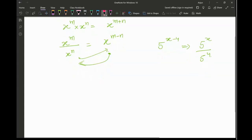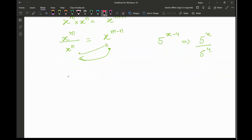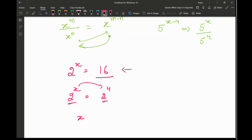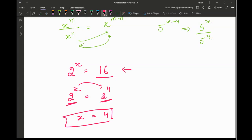Now I'm going to solve certain questions based on exponents. If it is 2 raised to the power x equal to 16, a basic exponent question — I want to find the value of x. We write 2 raised to the power x equal to 2 raised to the power 4. Now if the base is the same, I can compare the exponents, so x is equal to 4.